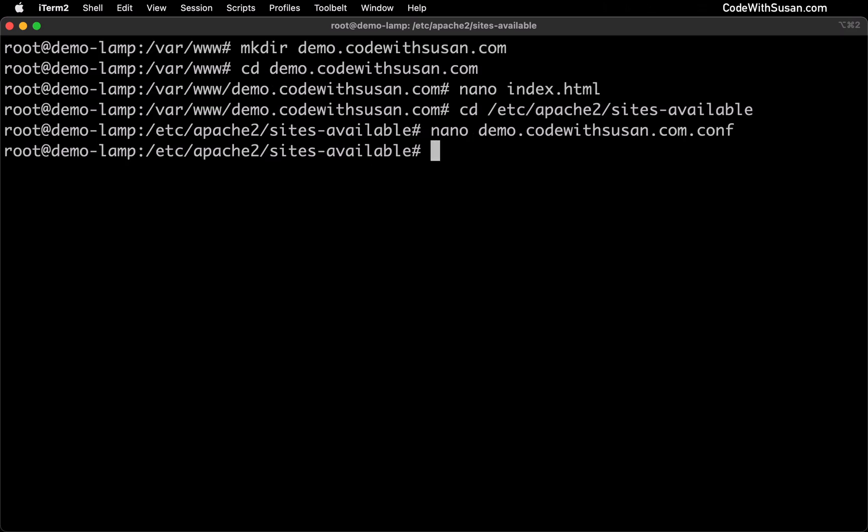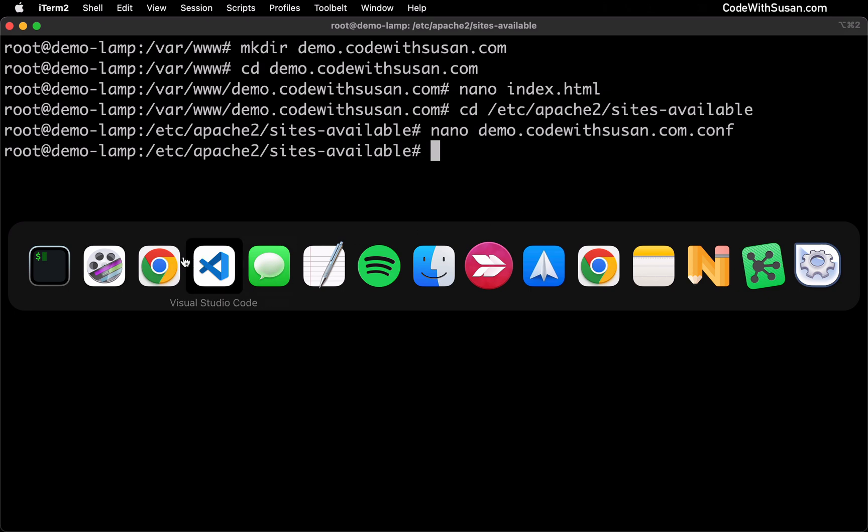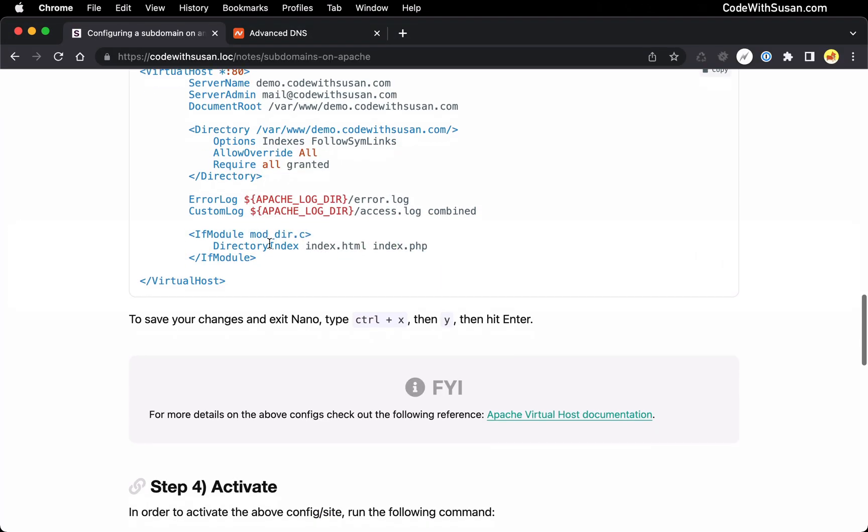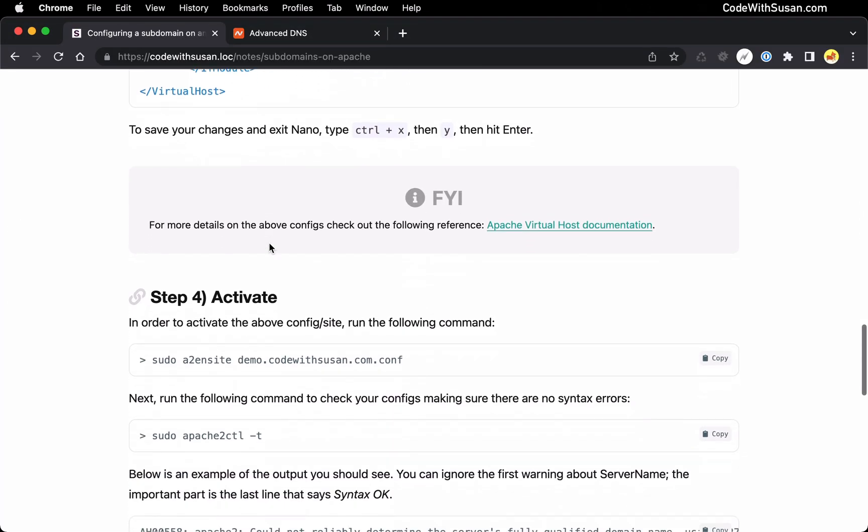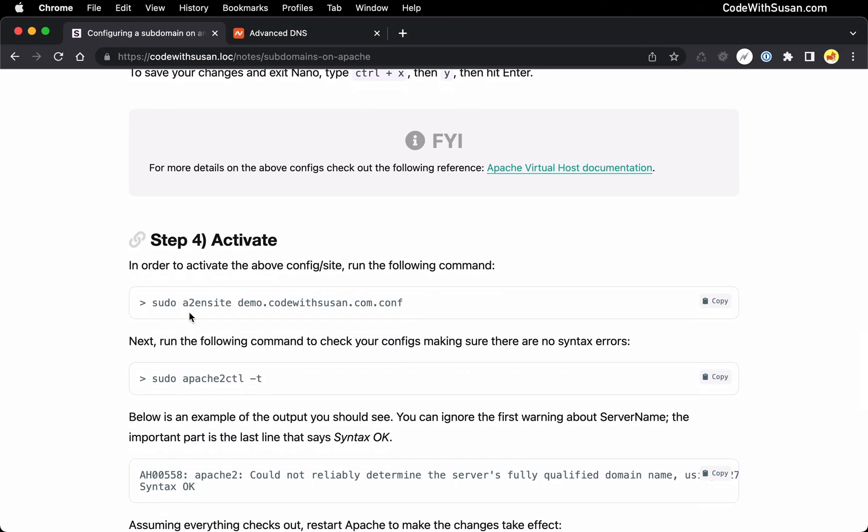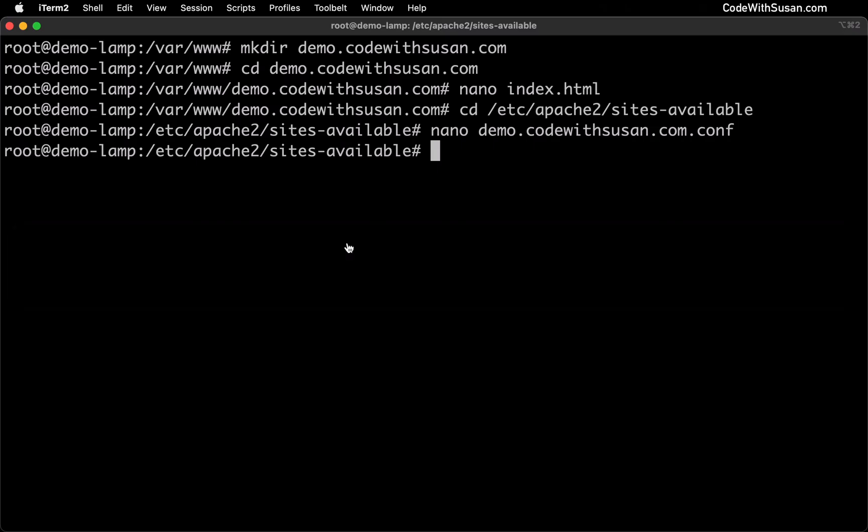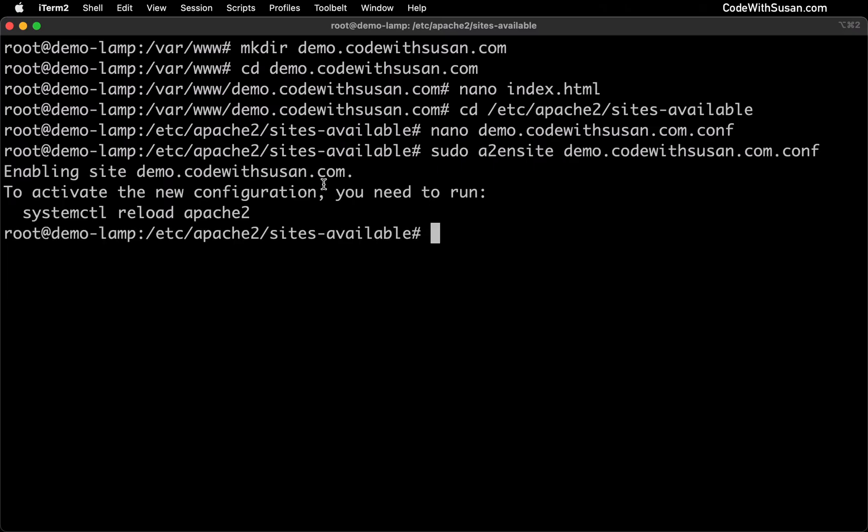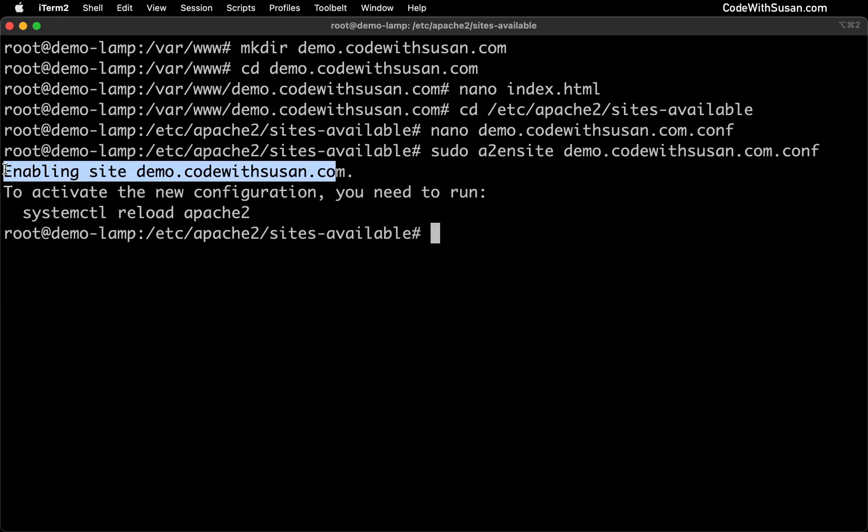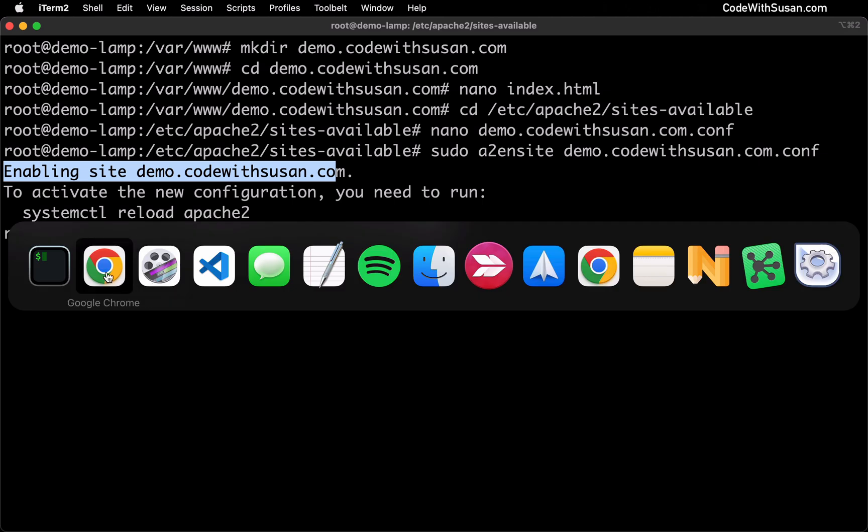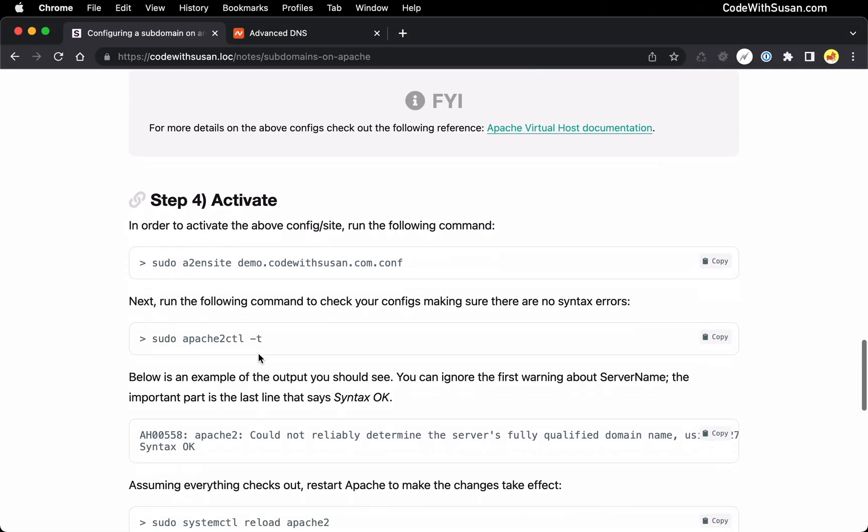And then there's going to be a couple commands we now want to run to enable this config. And again let me go back to the notes for this under step four activate. The first command is a2ensite. And you want to specify the name of the config file that you just created. In my case I can run this exactly as written. So we could see that was enabled. Following that I like to run this Apache 2 control command with the test flag. This is just going to check our configs and let us know if there's any syntax errors.